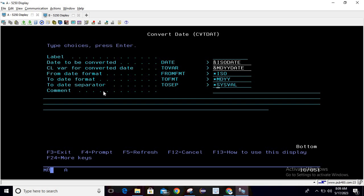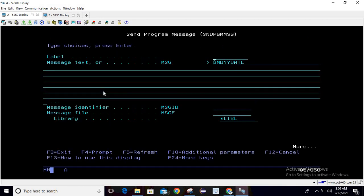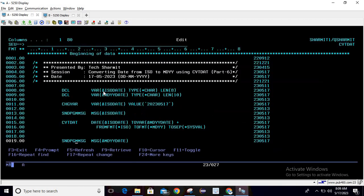So once this line number 15 got executed, this will convert the ISO date into MDYY date. And then we are printing the MDYY date, so just write SNDPGMSG, pass the variable name here, and it is done.